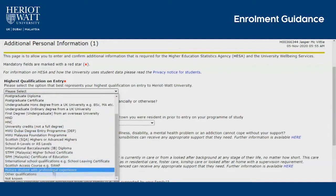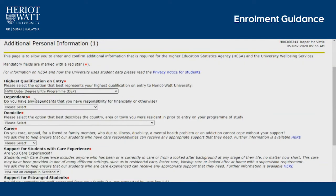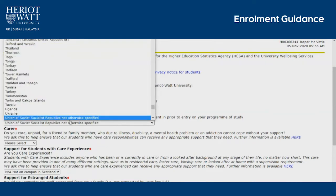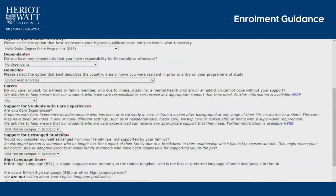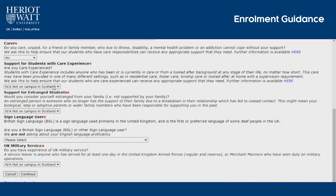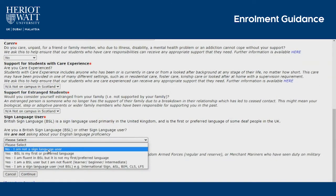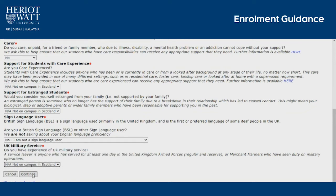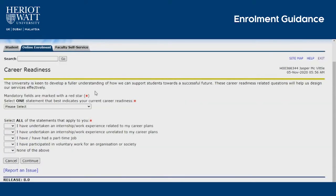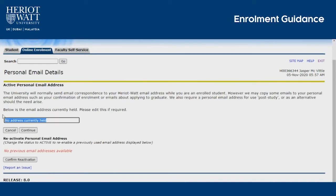Additional personal information: follow the on-screen instructions and fill in your details as accurately as possible. Career readiness: tell us about your career aspirations, as these career readiness related questions will help us design our services effectively. In this section, please provide your personal email address and press continue.